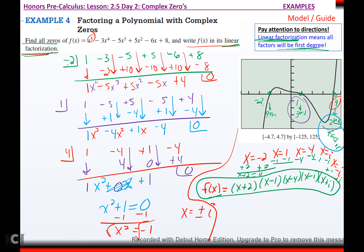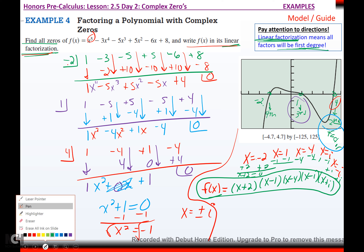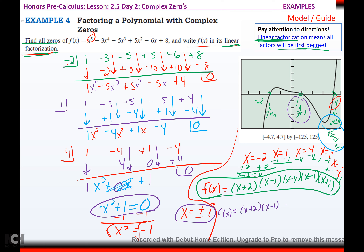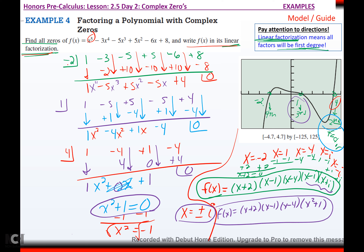They're going to change directions on you in a minute — they'll say write it as a product of linear and irreducible quadratic factors. All you do is back up one step to when x squared plus one equaled zero. As a product of linear and irreducible quadratics, the function would be x plus two, times x minus one, times x minus four, times x squared plus one. You wouldn't factor that last quadratic further. That's what irreducible quadratic means — if you reduce it to linear terms, you get i's. Pay attention to the directions, because Math Excel will mark you wrong if you go too far or not far enough.